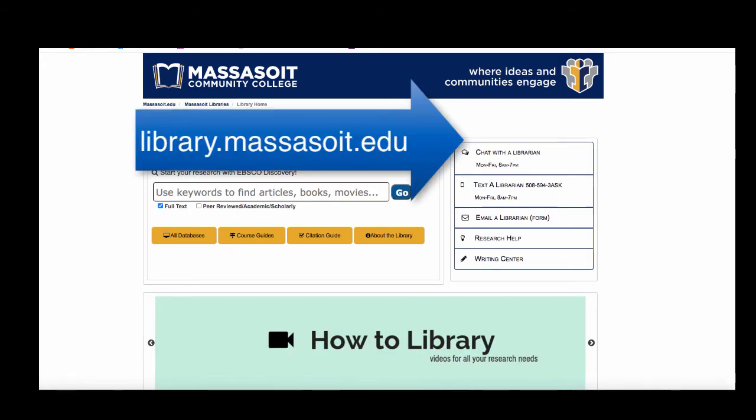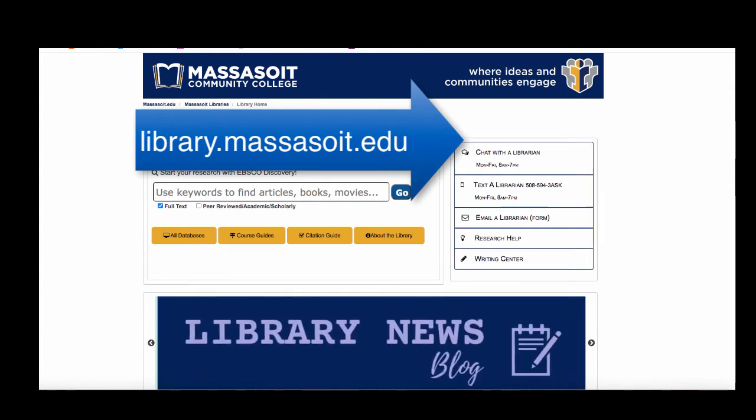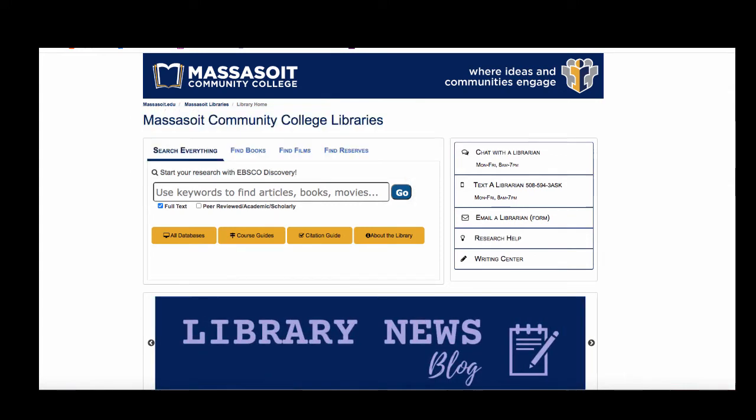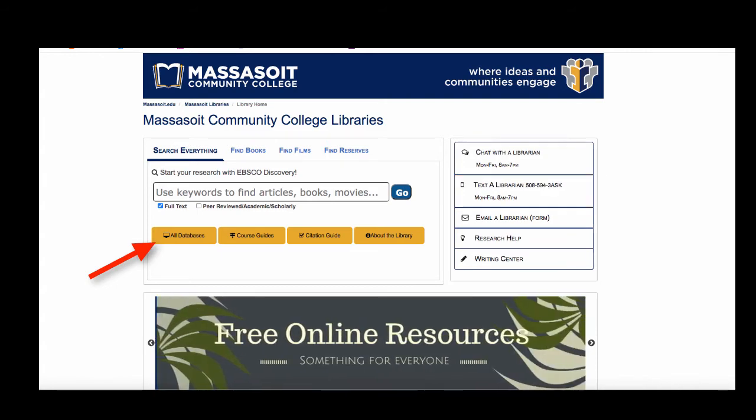Start at the library website, library.massasoit.edu. From the library homepage, click on the link for all databases.